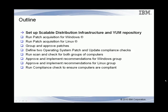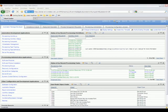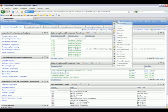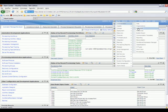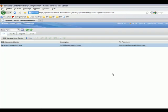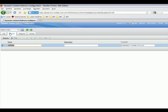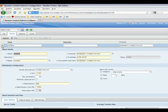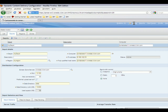First, we'll look at the scalable distribution infrastructure setup. Navigate to the content delivery service depot to verify if it is deployed. The depot is used to stage files for the scalable distribution infrastructure. If not deployed, this panel will allow you to deploy the depot. Once found, additional settings are available that allow you to control the bandwidth utilization and file cache.